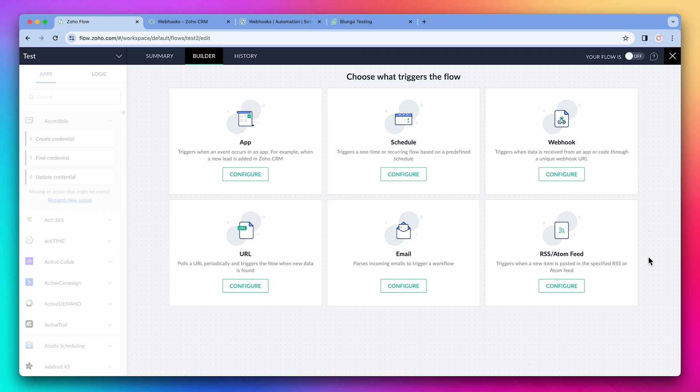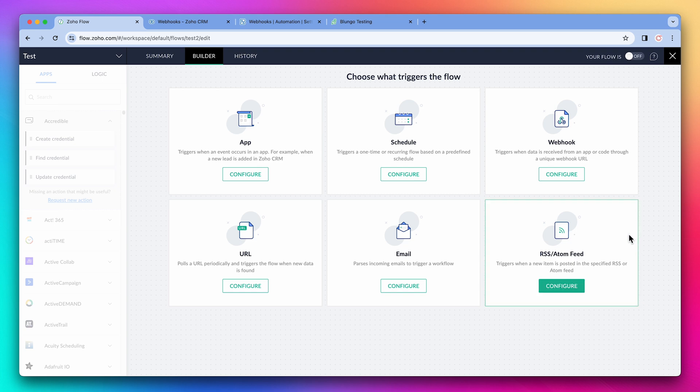Finally, we have an RSS or add-on feed. Similar to the URL, we can post data on a feed, and every time the feed is updated, it will trigger the flow. Alright, let's create a webhook flow.